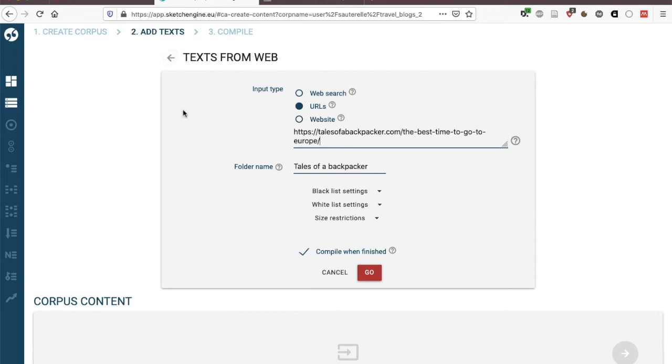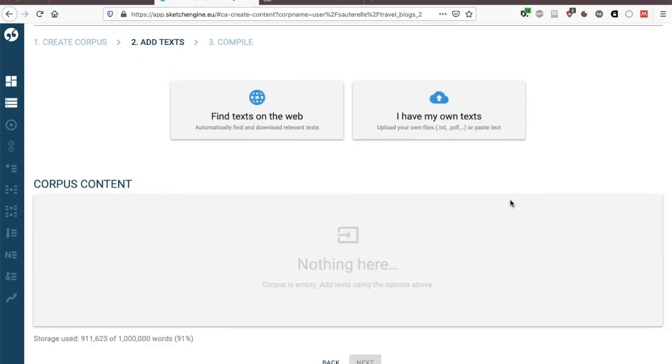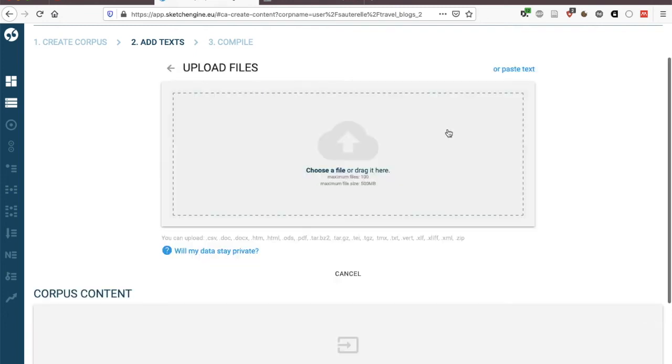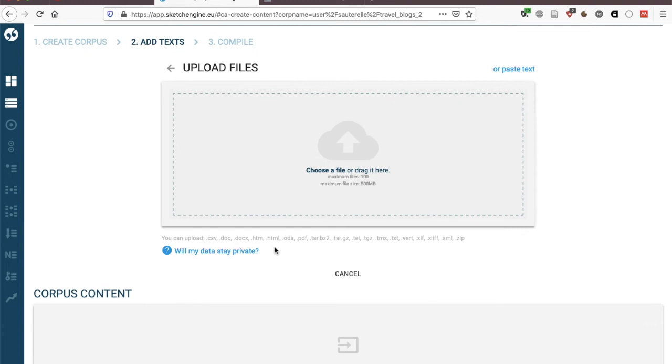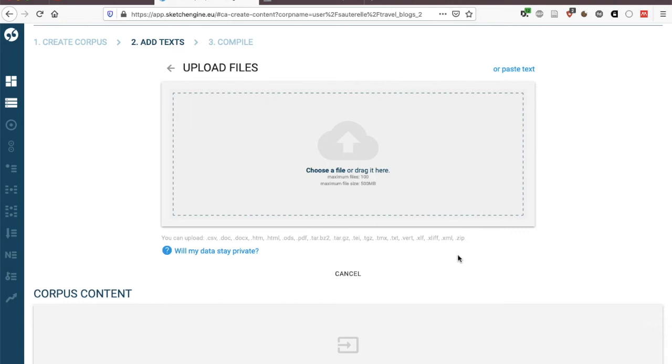You can in Sketch Engine also upload your own text so here we could click on own text and it's very simple you can simply drag your files into here and you can upload a range of file types so as you can see here they can be things like word documents, html files, even PDFs although not all will work they need to be readable but you can definitely try and you can also upload a zip file with several texts within.